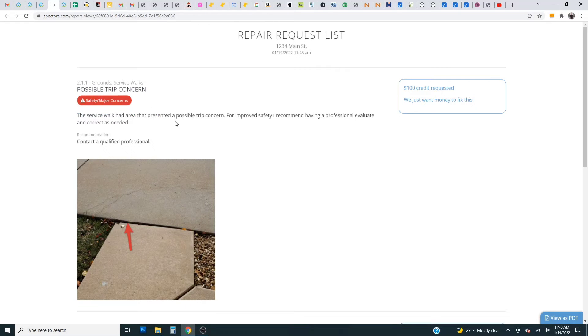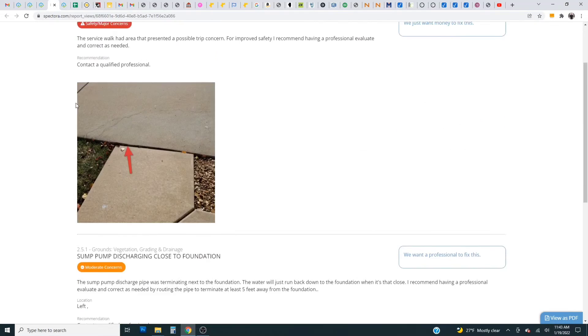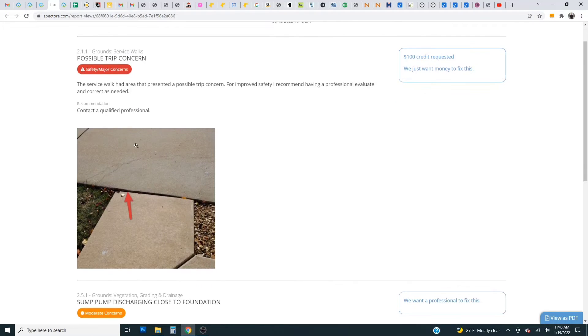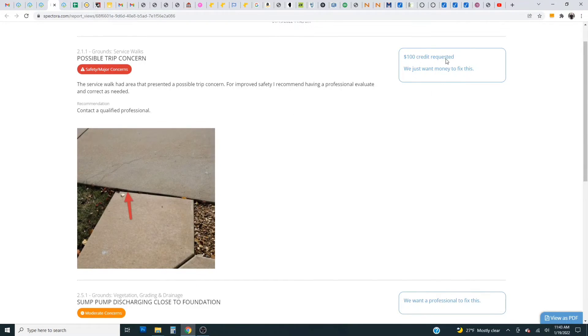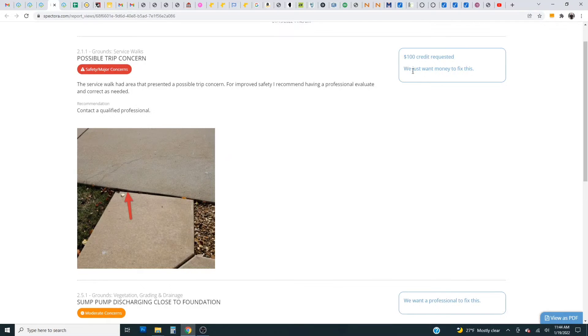This is the repair request list report once you're all finished up. So we have the first item here that we clicked and it includes the image and over here the blue outline this is where we typed our credit amount and our little comment.